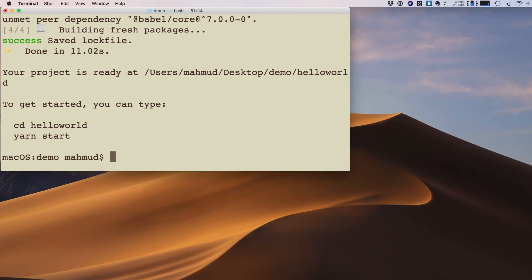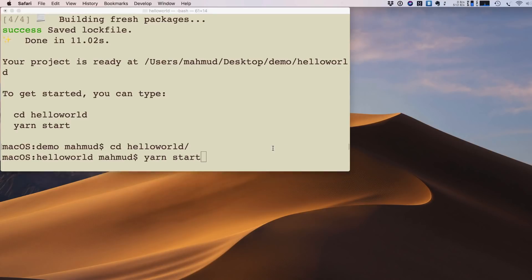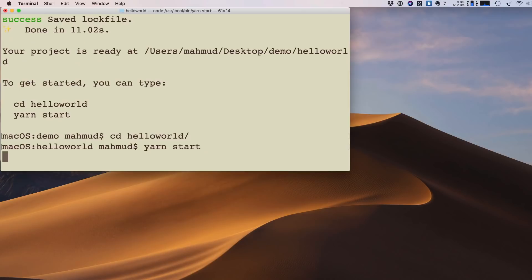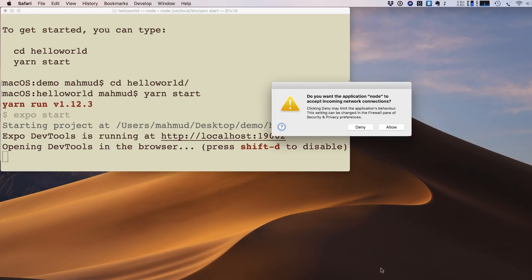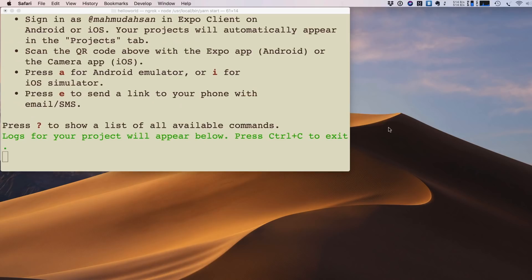The project is created. I type cd hello-world to enter the project directory, then type yarn start to run the project. It may ask for confirmation or permission — just allow it.